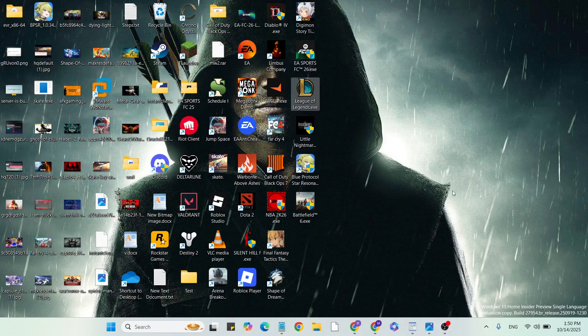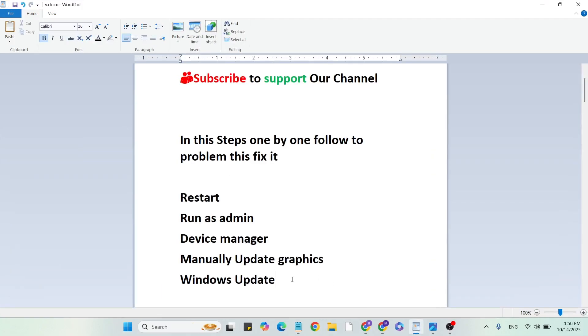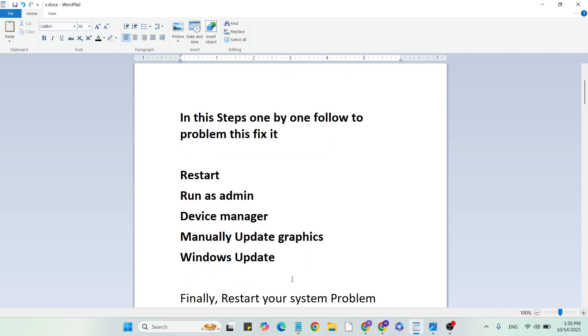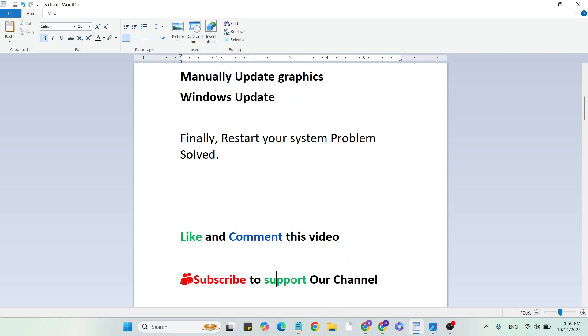After that, restart your system and your problem should be fixed. If you have any doubts, leave a comment and I'll answer. Let me know in the comment section if this method worked or not. If you want more gaming or technical issues videos like this, subscribe to our YouTube channel. Thanks for watching!